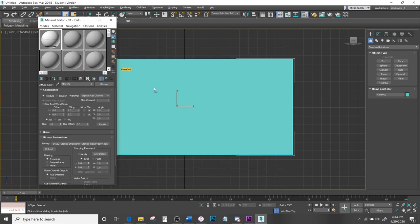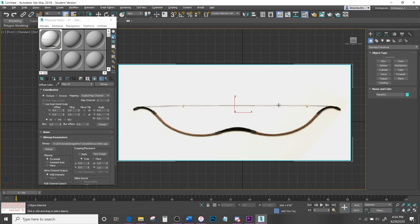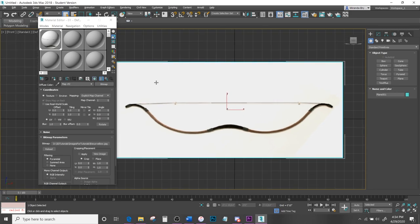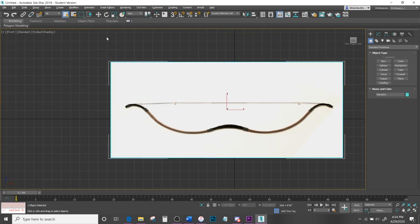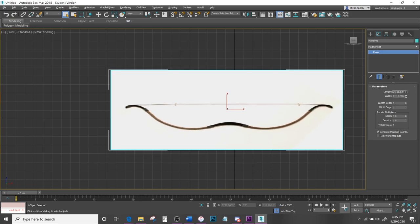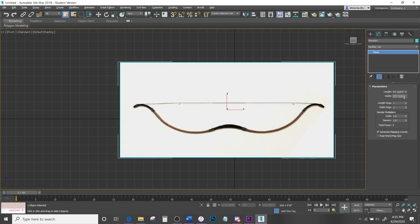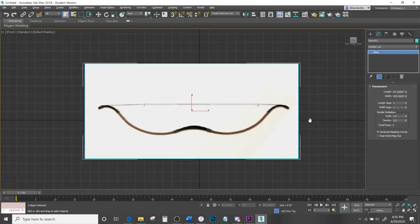Click and drag the material right onto the plane you just created. It will appear gray, but don't worry — hit the button that says Show Shaded Material in Viewport and that will allow you to see the image. Go ahead and close this up. Come down to Modify and just change this up a little for a better fit to the photo.